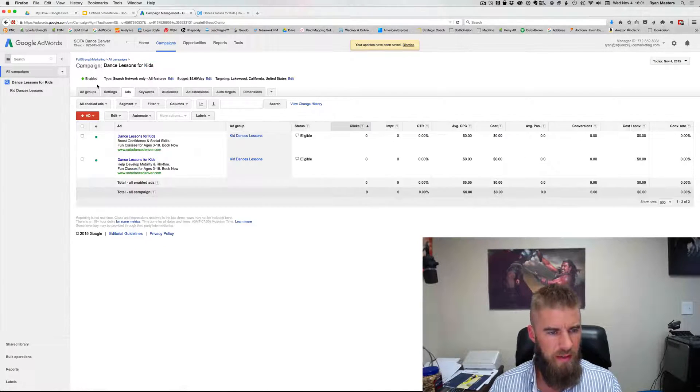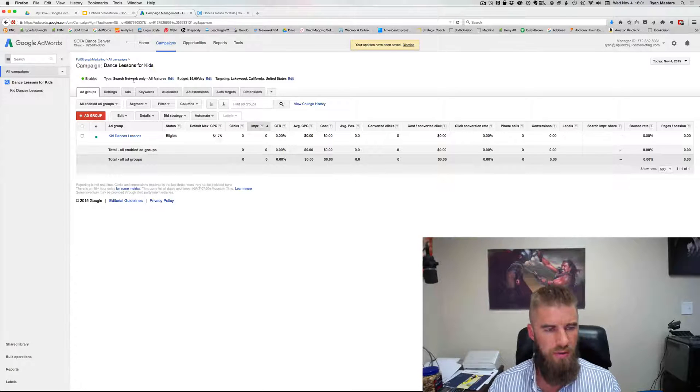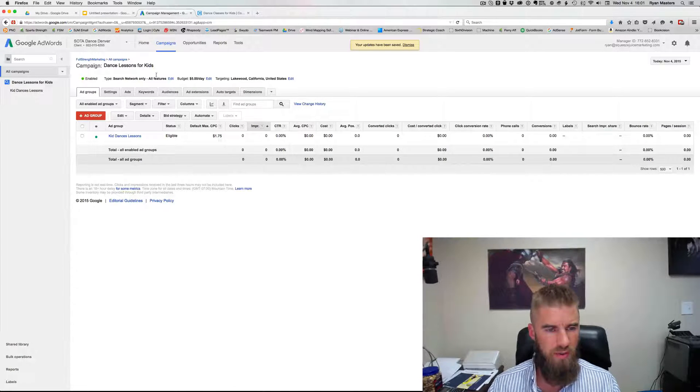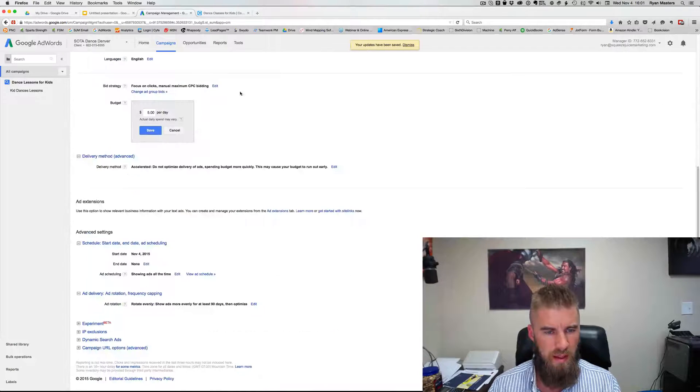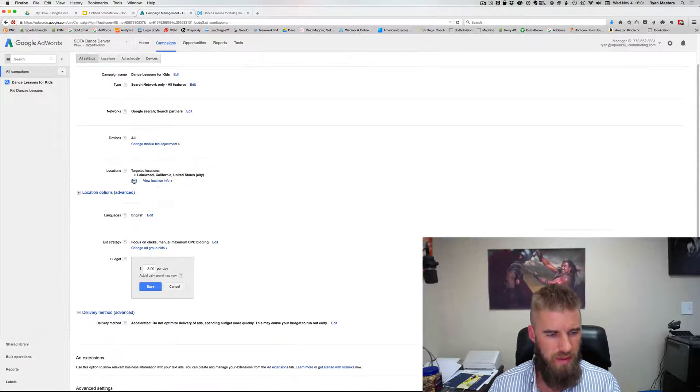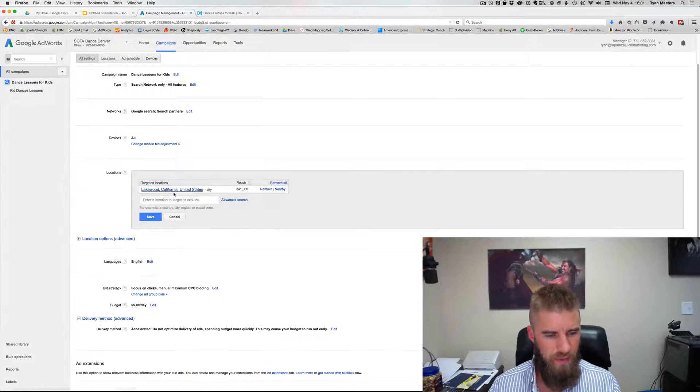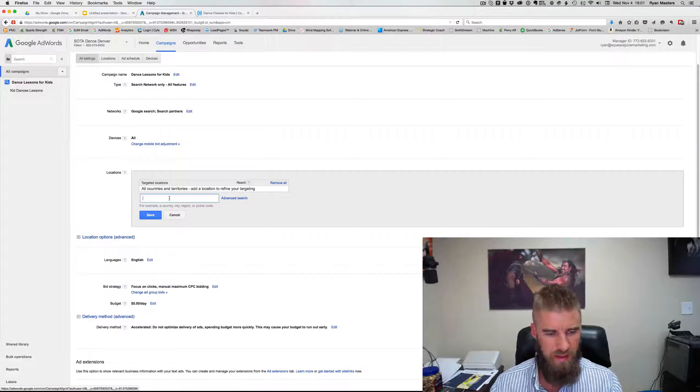So everything is all set. And now you go into maintenance mode. Now the reason the budget was $5 a day. Oh, and I put Lakewood, California, not Colorado. Fix that.